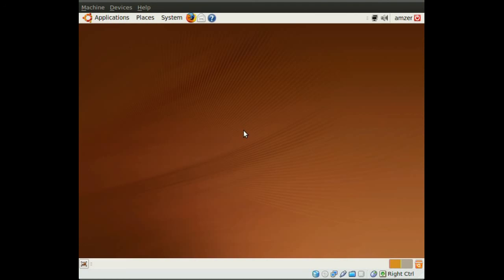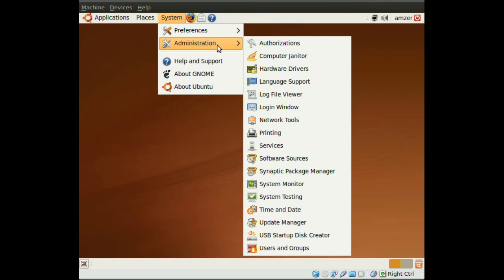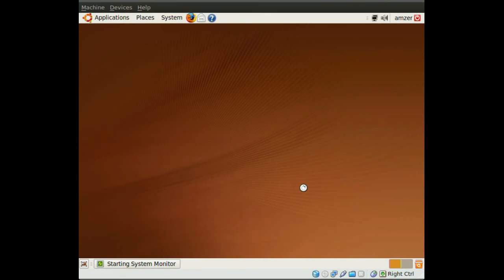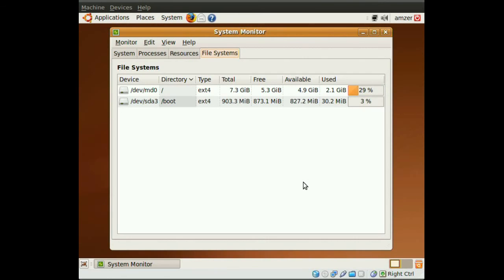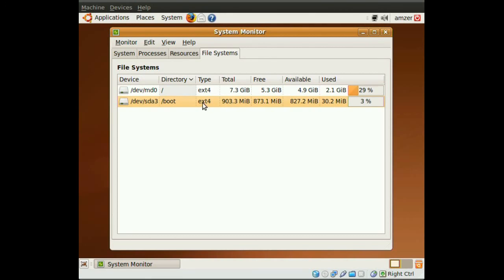If you go to System, Administration, and System Monitor, in your file systems tab, you'll see the RAID devices we created - a root directory and a boot directory. We also created some swap, which won't be visible here.